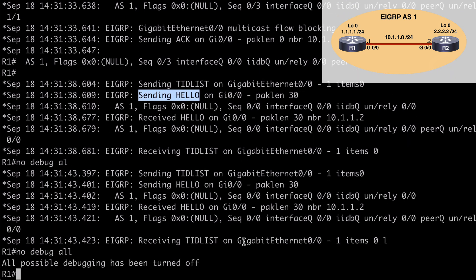There's lots of great information available in debugging — we can see backend processes as our EIGRP adjacencies form. Using a packet capture tool such as Wireshark would provide even deeper visibility than what we see with debugging. That's a look at EIGRP adjacencies. I hope you found this content useful, and thank you sincerely for watching.